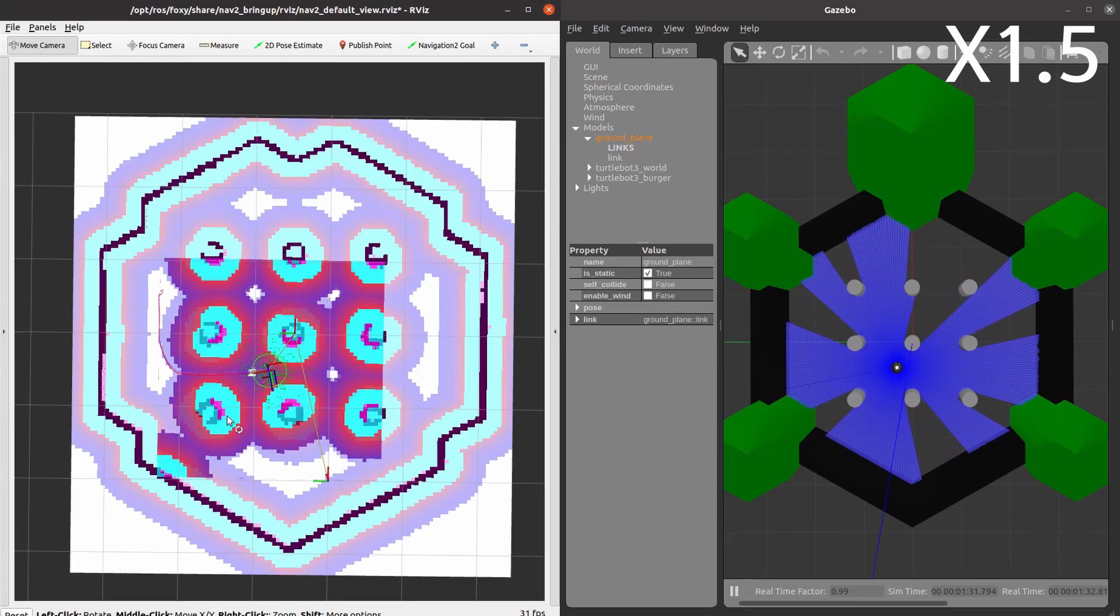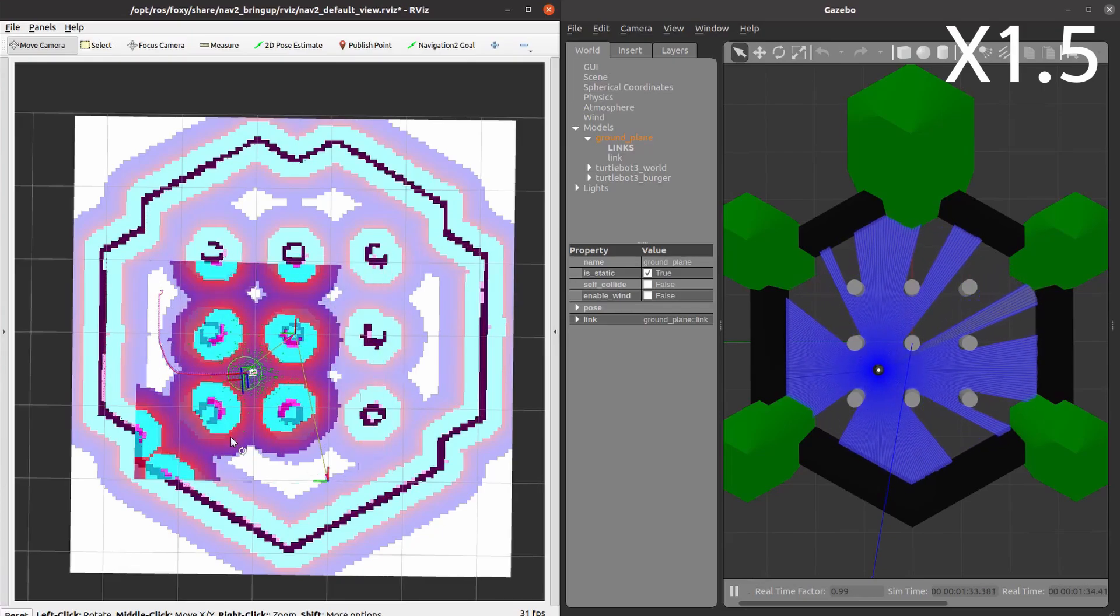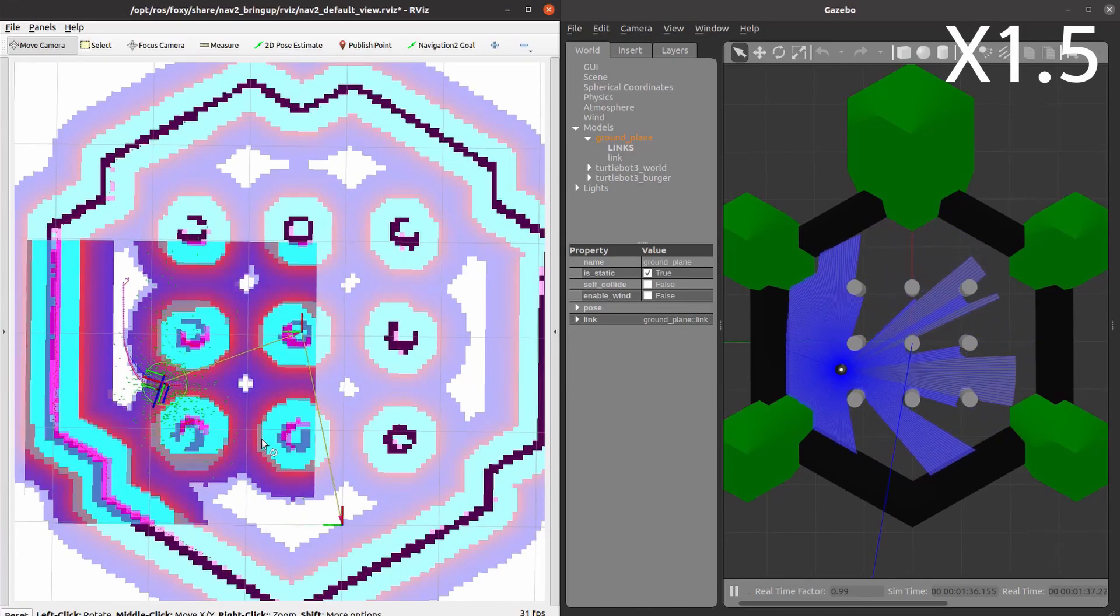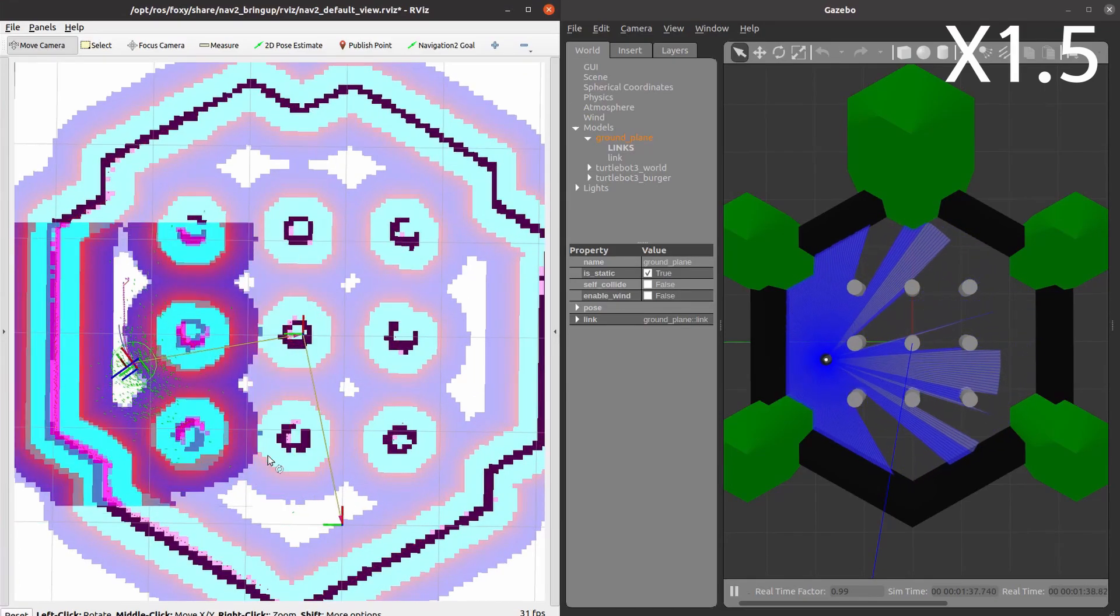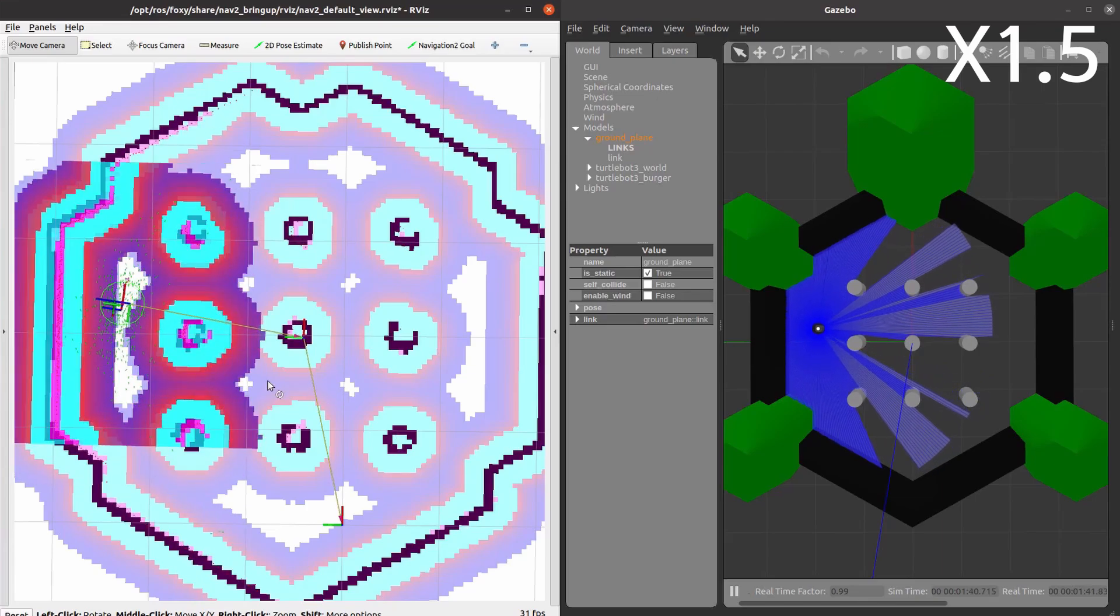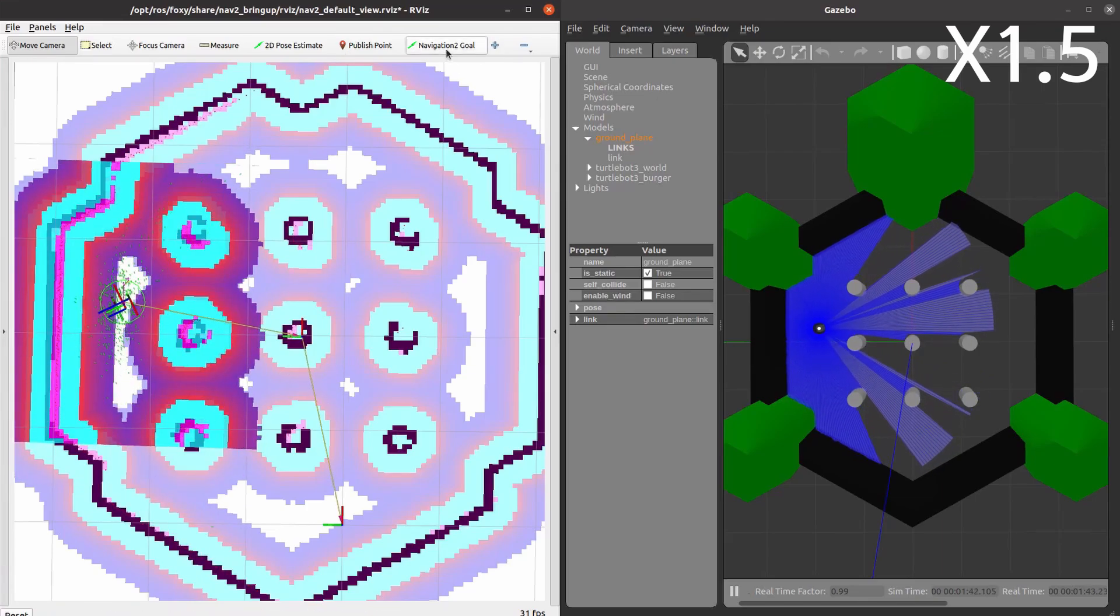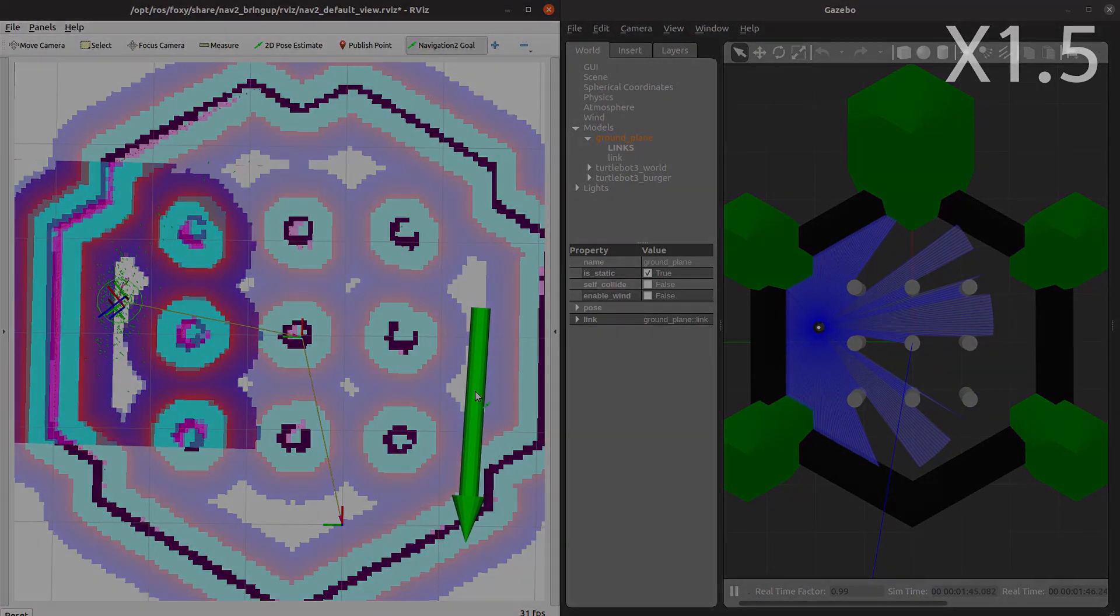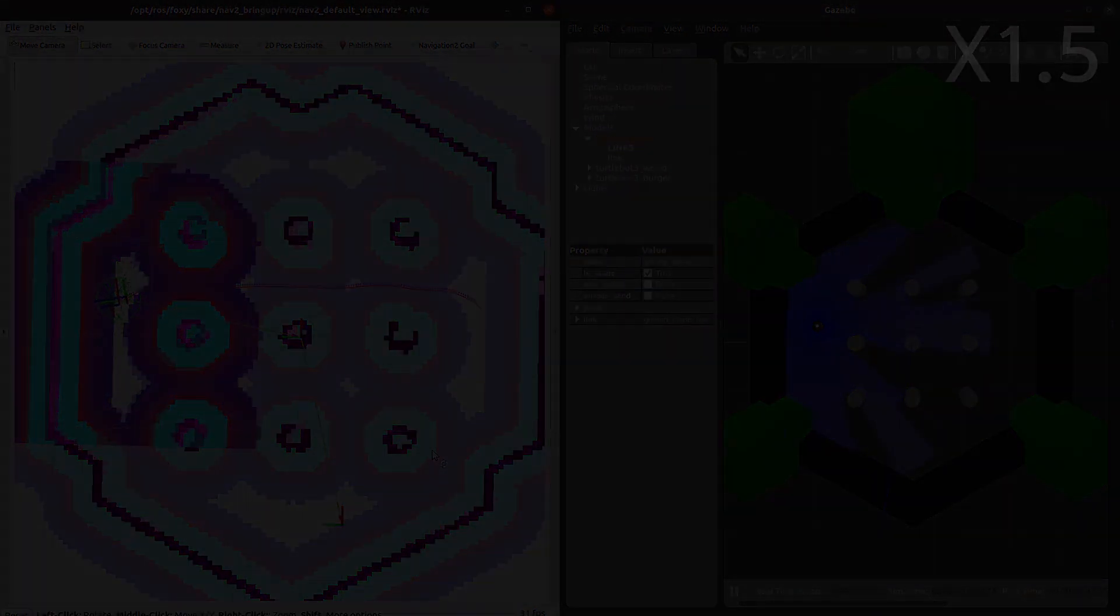We have completed reviewing how to teleoperate the TurtleBot 3 and run the navigation. Please refer to TurtleBot 3 E-manual for more details. Thank you.